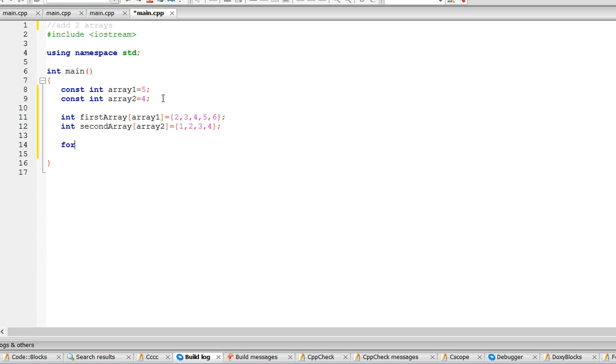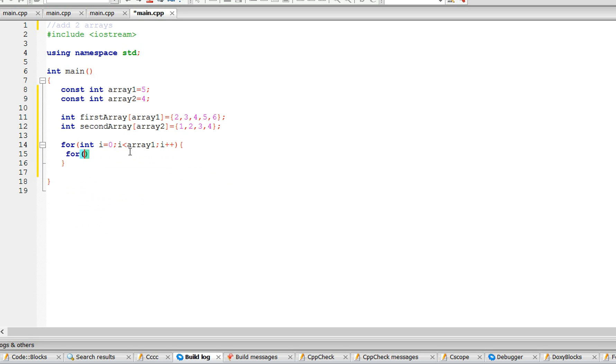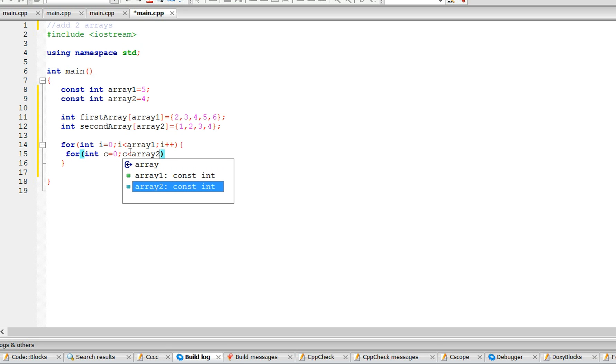we just need the two for loops, nested for loops. So int i equals zero, as long as i is less than, and this is why you need const, because you want to do it less than array one, i plus plus. And inside this for loop you have the second for loop, and as long as this one is less than array two,